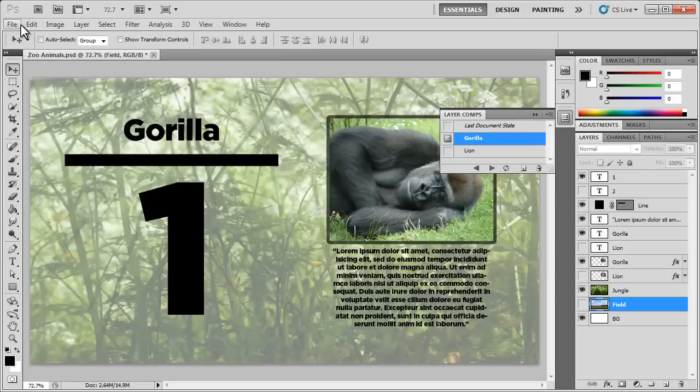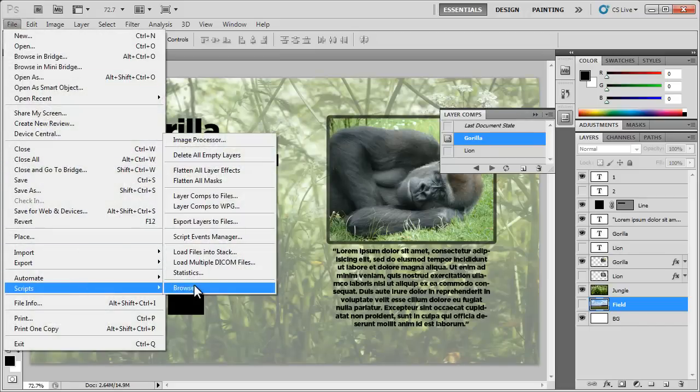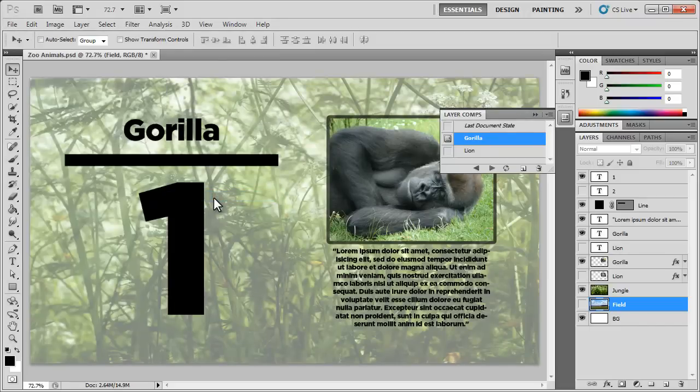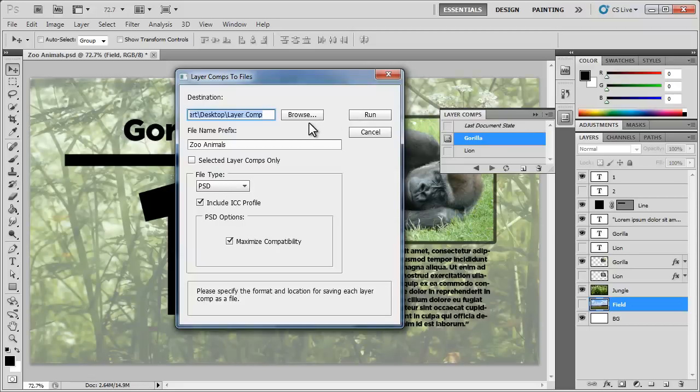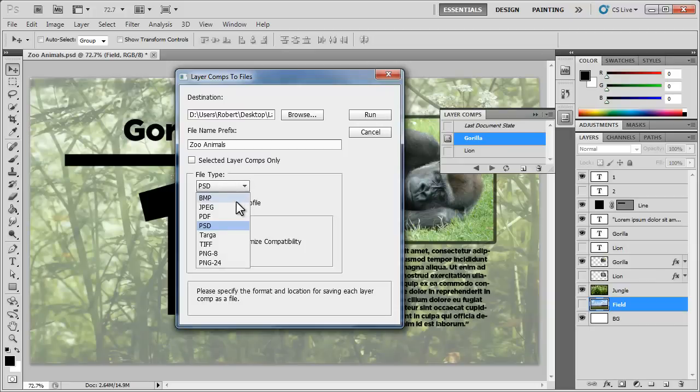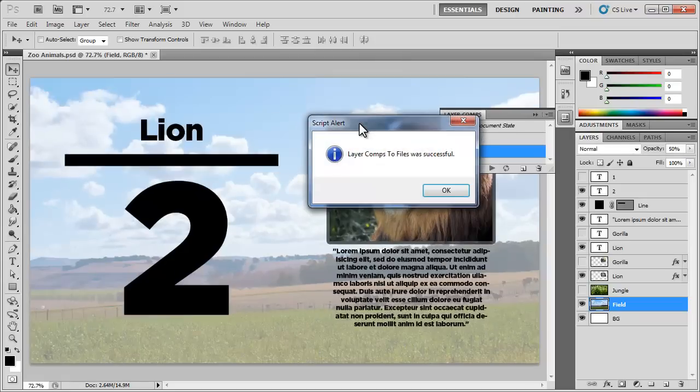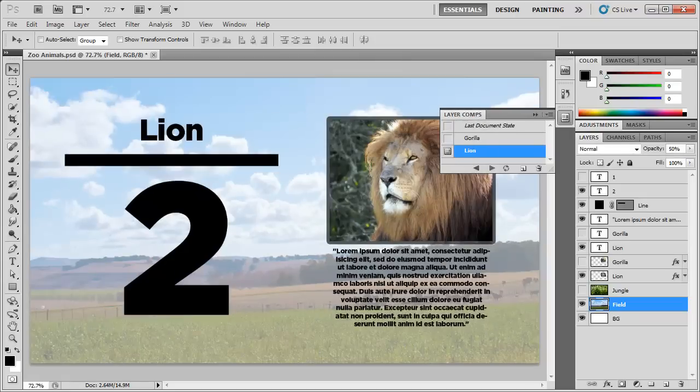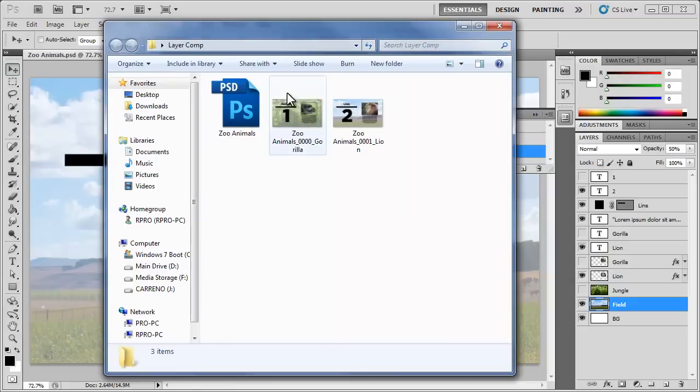So let's say I want to save each of these comps as a JPEG. Well I can by going to File, Scripts, Layer Comps to Files. I can choose a destination, I can choose a file name prefix, zoo animals, and I can choose the file type. I want this to be a JPEG and the quality can be set at 8. So I'm going to hit Run and it's going to run each layer comp. It's saved and now if I go to my desktop I can open up the folder for the layer comp.